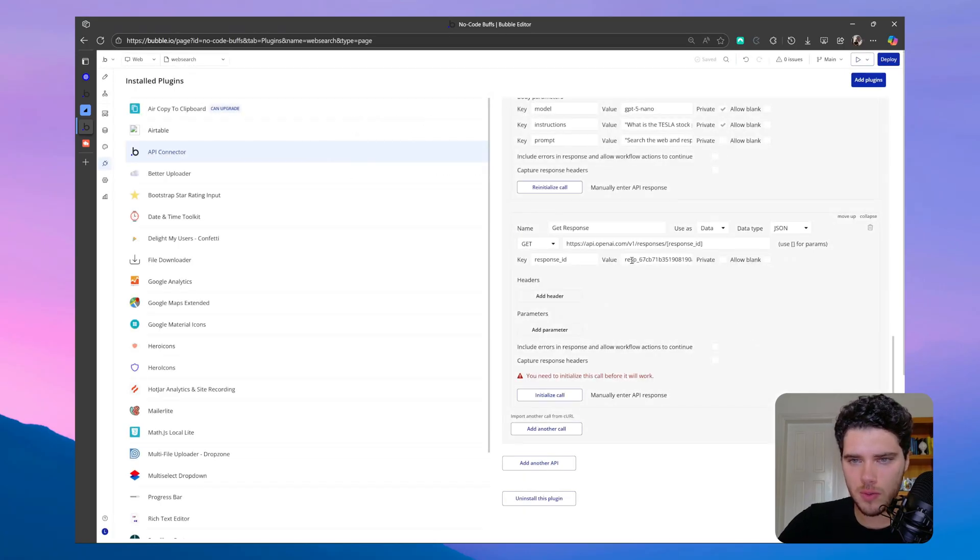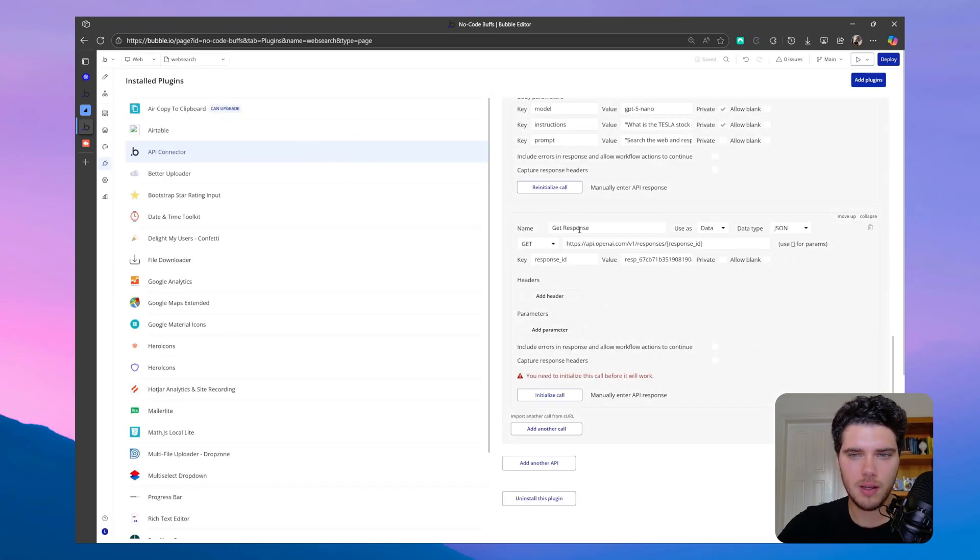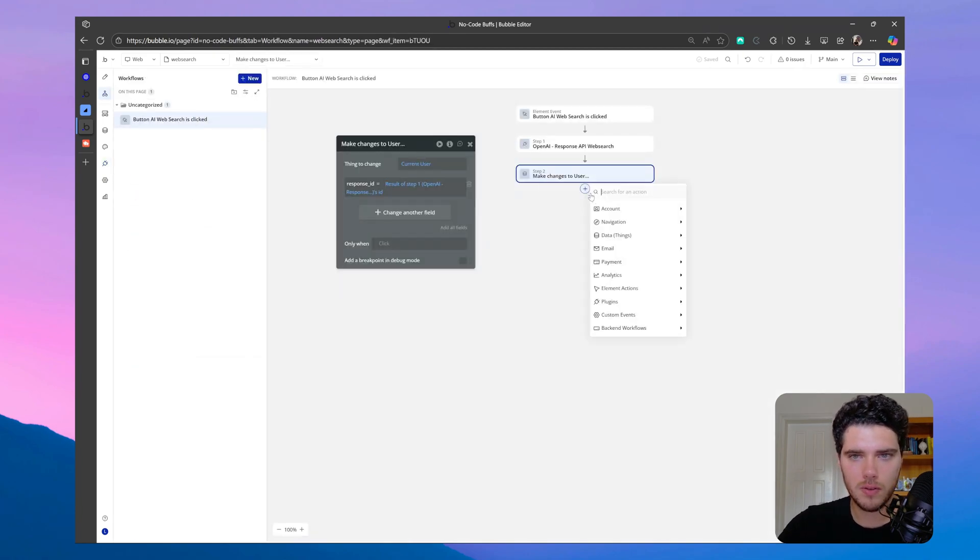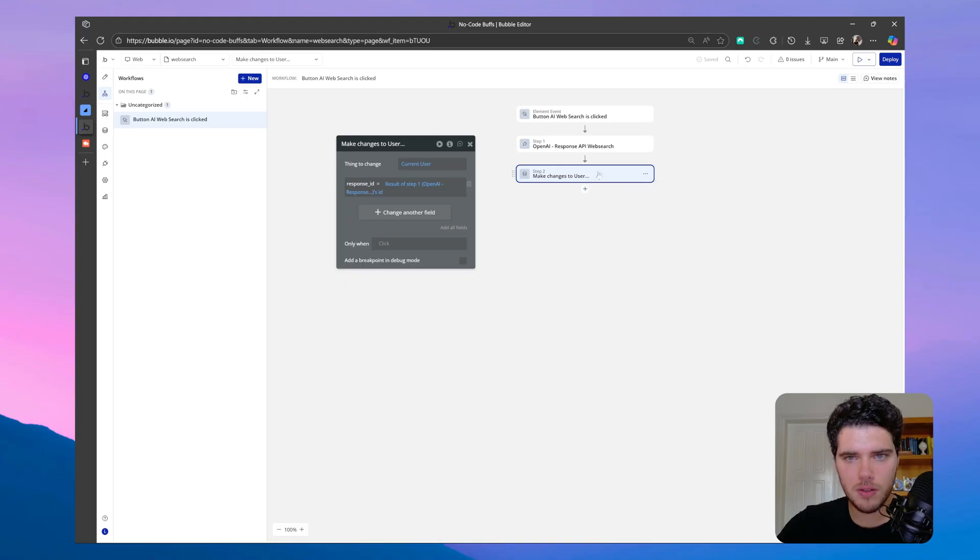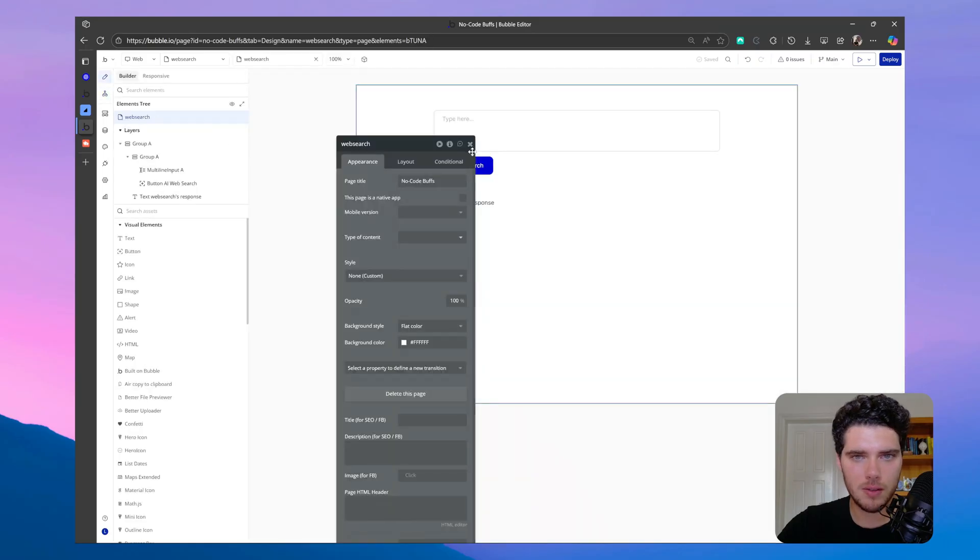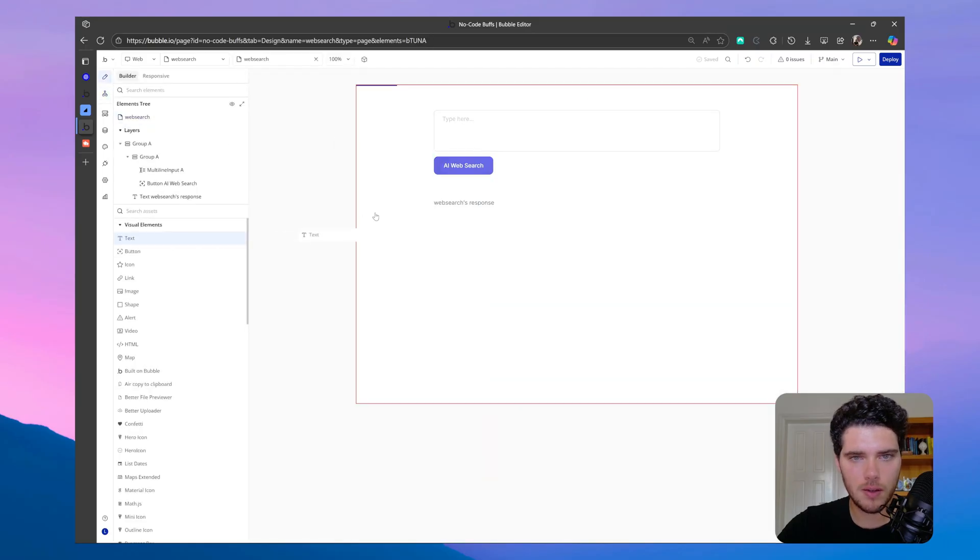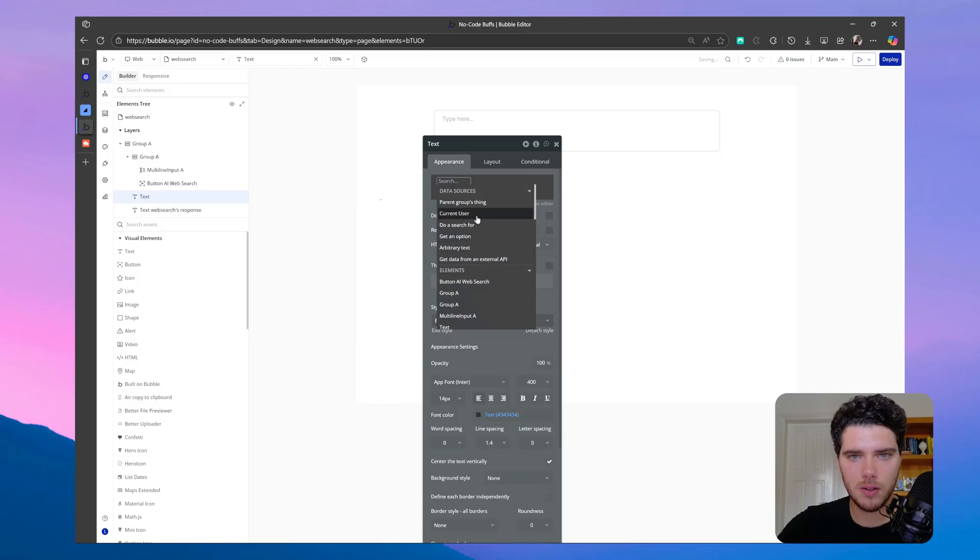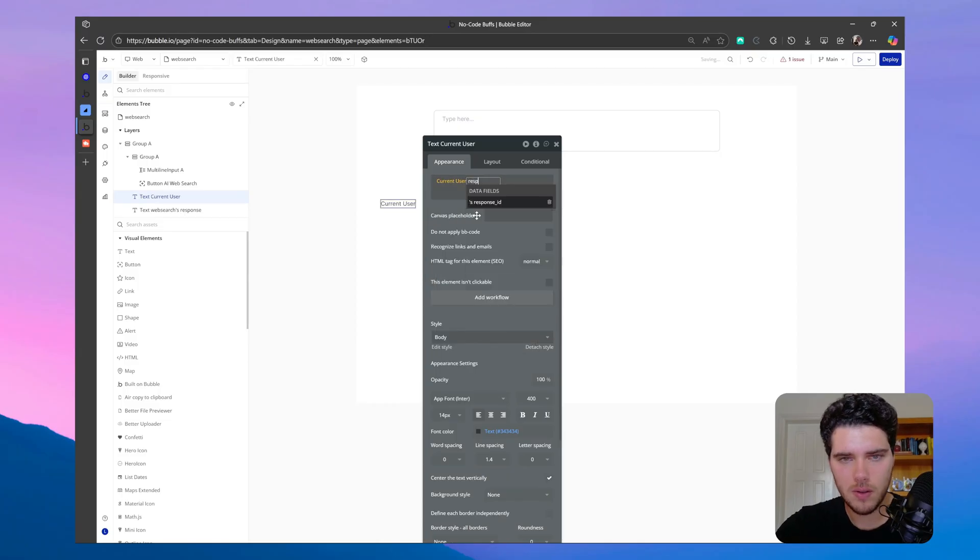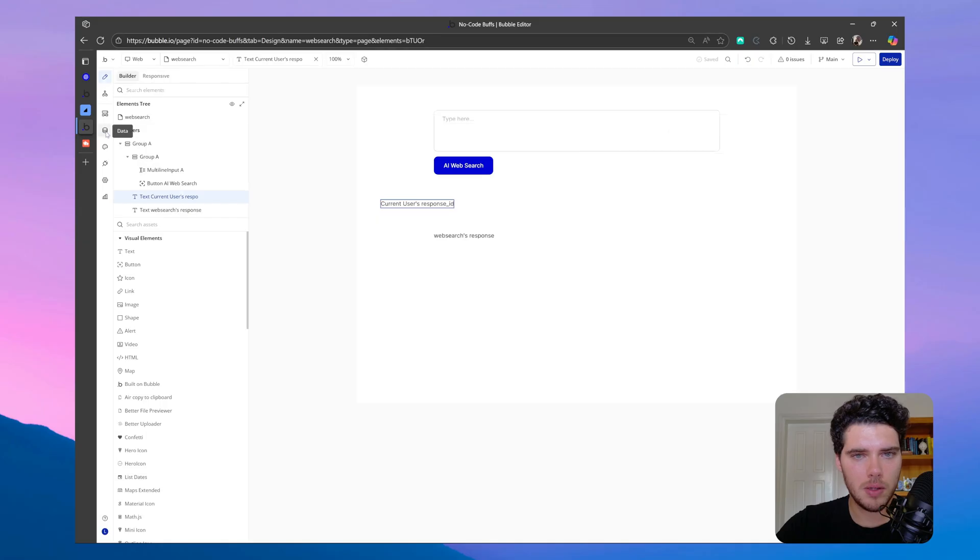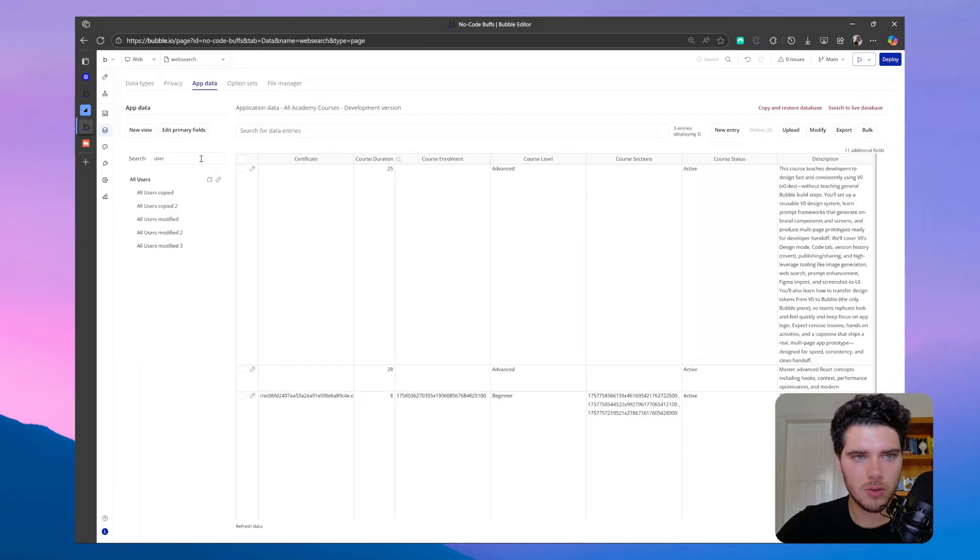So since this response ID didn't work, let me try to get a real response ID back from this workflow here. So if we actually run this, we'll be able to see the response ID here on the user. So let's visualize this on the front end. So let's make sure that we can see the current user response ID. And so let me make sure that I'm also logged in. So let me go to users and then log in as a user here.